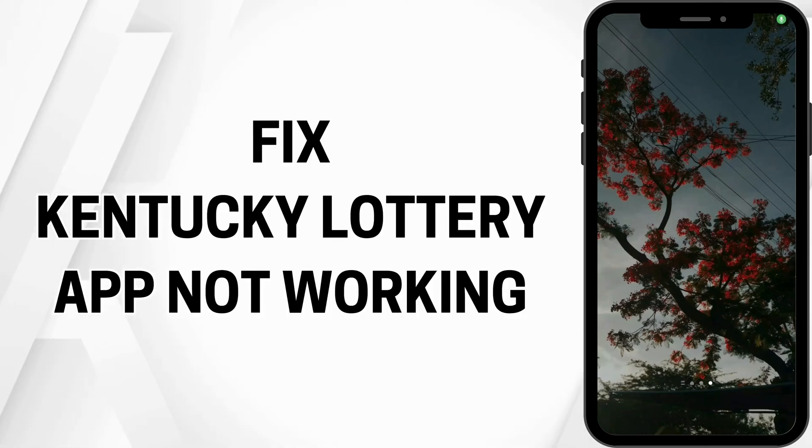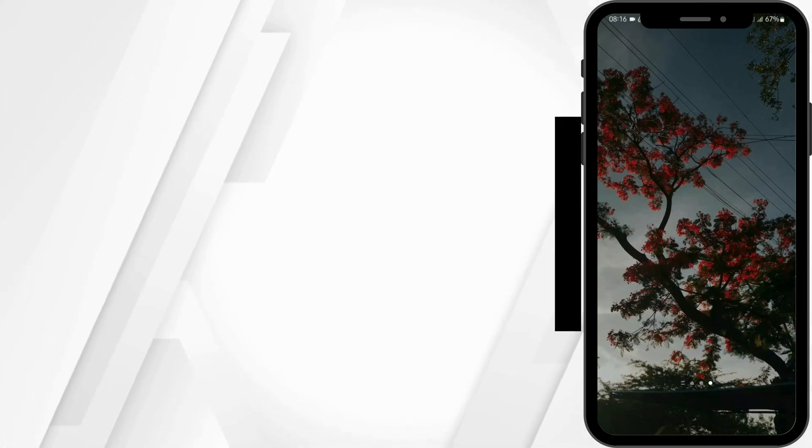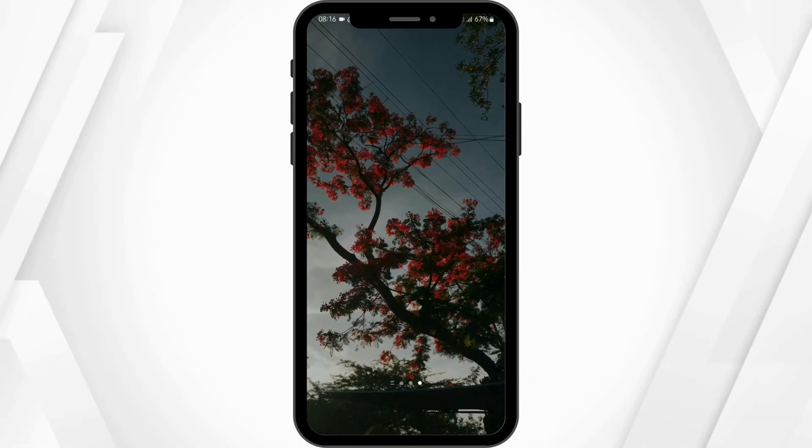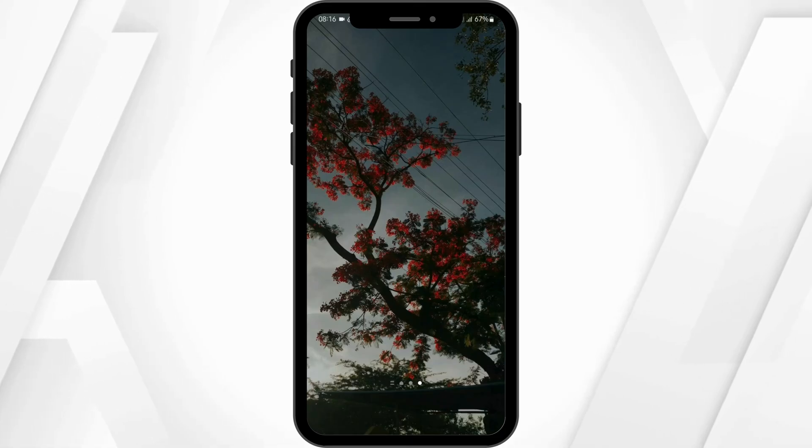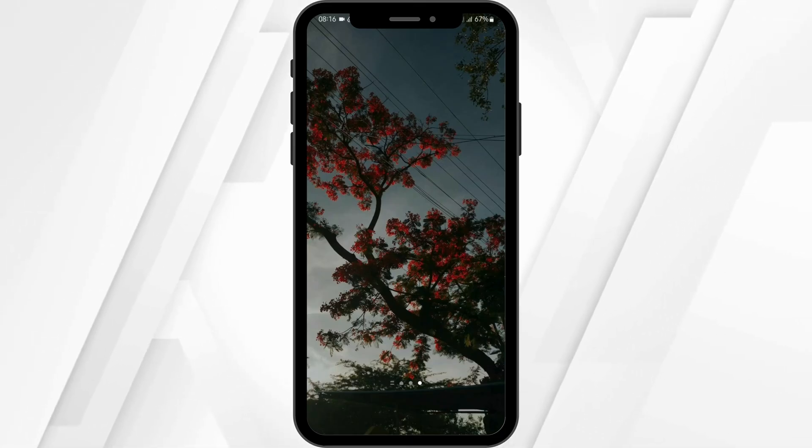How to fix Kentucky Lottery app not working. Welcome back to our YouTube channel and let us get started.